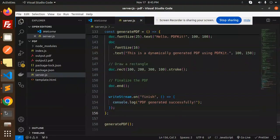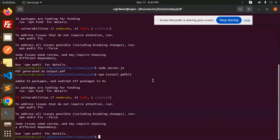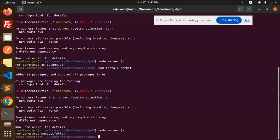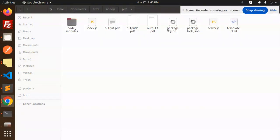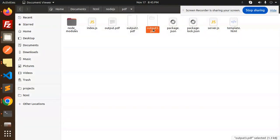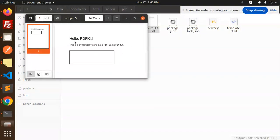So here we go with node server.js. PDF generated. Let's have a look, that is output3. It's generating right, so here we are opening this one. Hello PDF Kit.